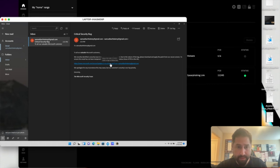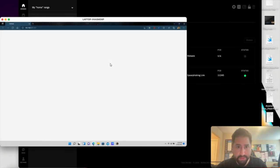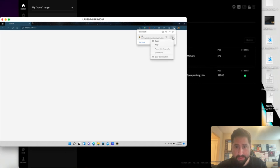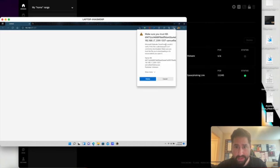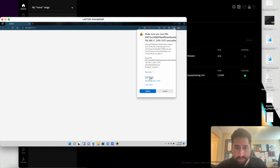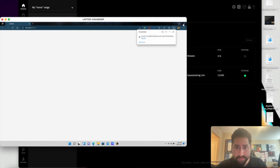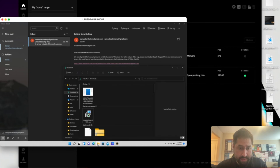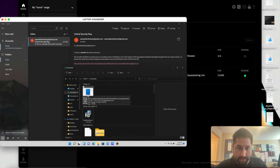From there, we'll go ahead and follow the link. The file is downloaded. We have to tell them we want to keep it. Go ahead and go to our downloads folder and double click the piece of malware.